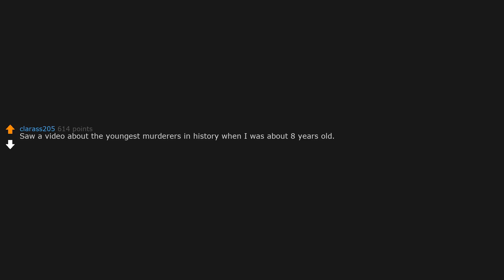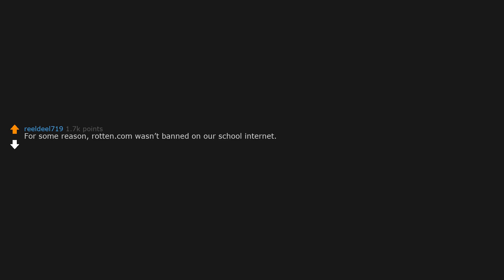Saw a video about the youngest murderers in history when I was about eight years old. Couldn't sleep properly for two years and I do still have nightmares. For some reason, rotten.com wasn't banned on our school internet. It became like a competition, who could find the worst thing? That and Dogrish.